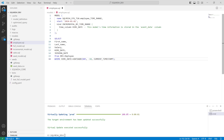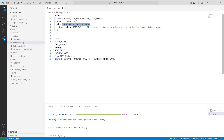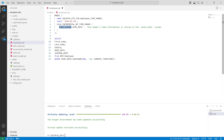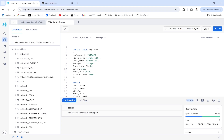Let me explain the incremental by time range model. When you define this type of model, you have to define a time column. In this case, I've defined hire_date as my time column. I'm going to get hire_date from this employee table.